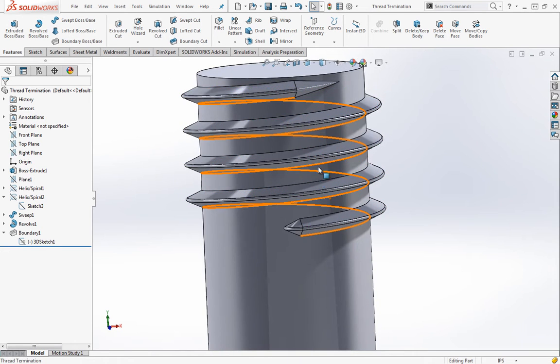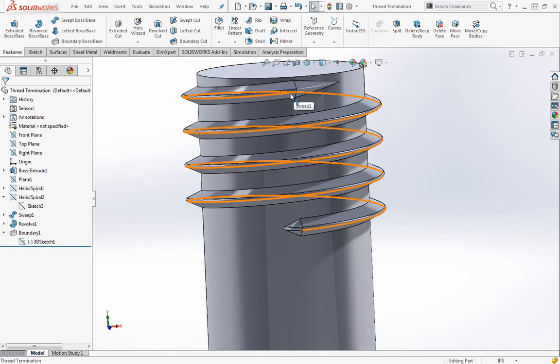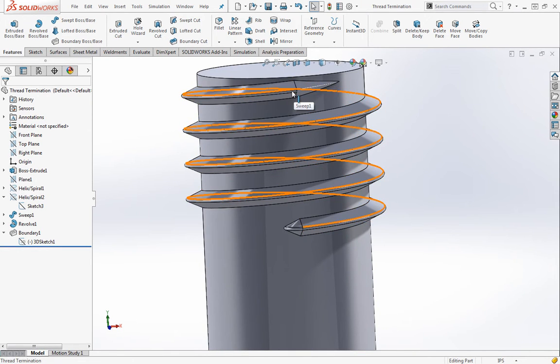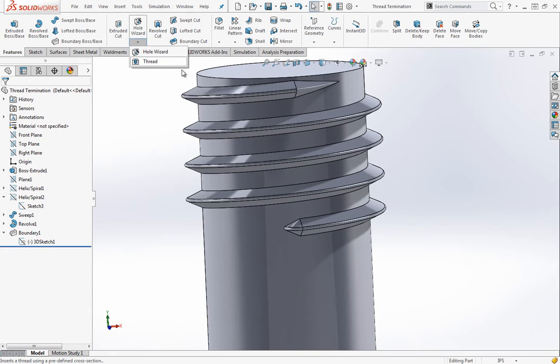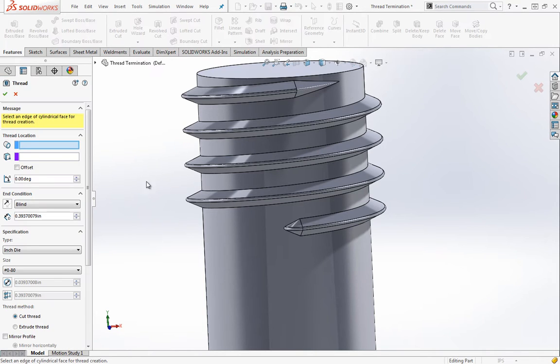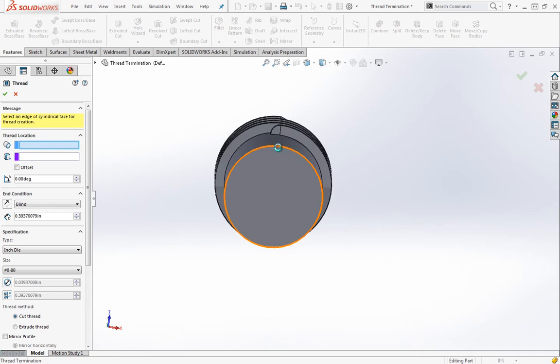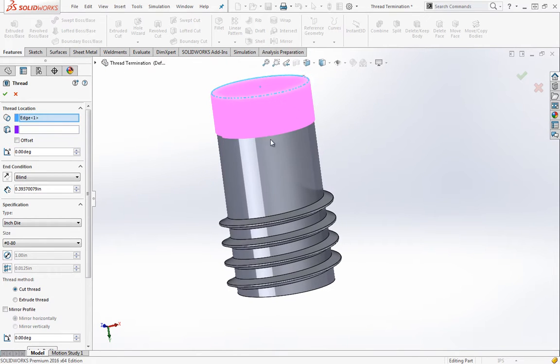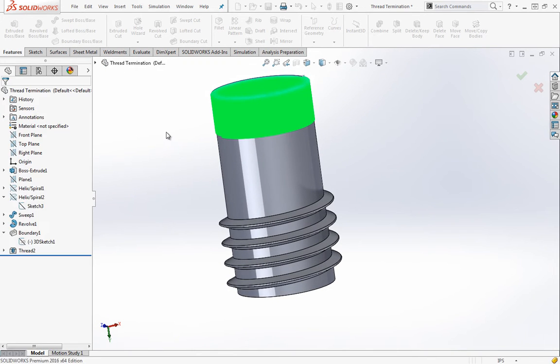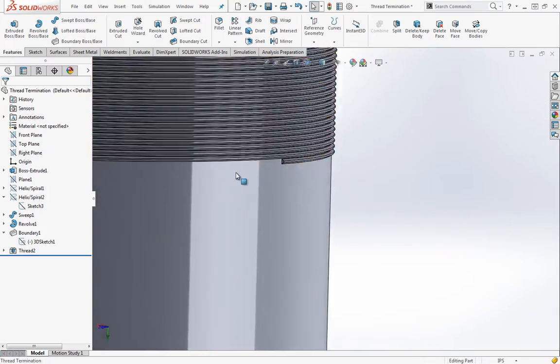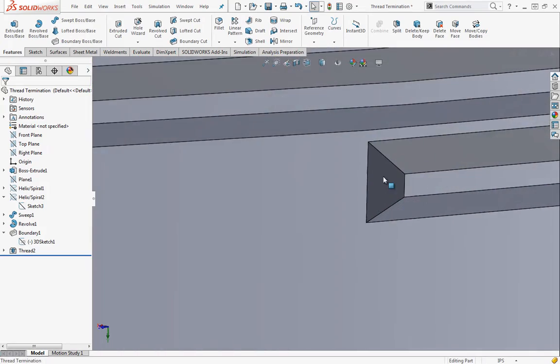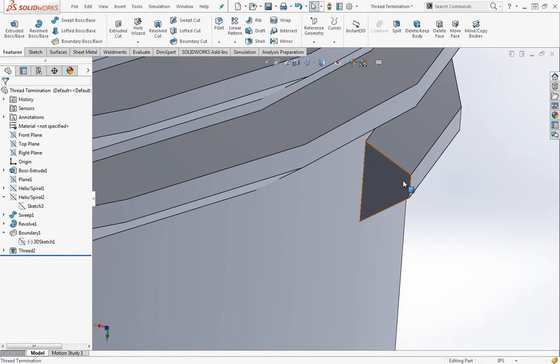Basically, most people are used to making threads using the helix and creating a sweep. Even for SOLIDWORKS 2016, we have the thread wizard, but the thread wizard also doesn't terminate the ends of threads. You can grab this edge, for example, choose extruded thread and create a thread. Then if you look at the ends, it's basically the same thing that you'd create if you were creating this with the helix and a profile.